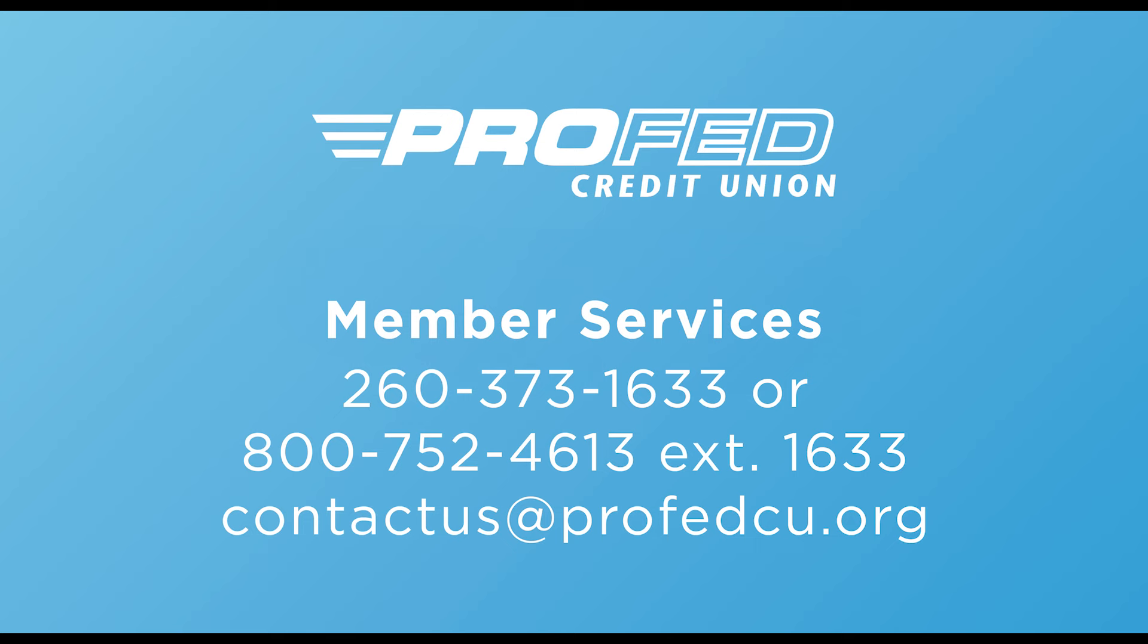Thanks for watching! If we lost you along the way, please reach out to our Member Services team. Their contact information is on the screen. Have a great day!